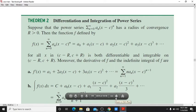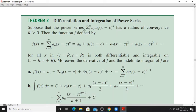Differentiation and integration of power series. Suppose that the power series sigma n equals zero to infinity of a_n times (x minus c) raised to n has a radius of convergence r greater than zero.